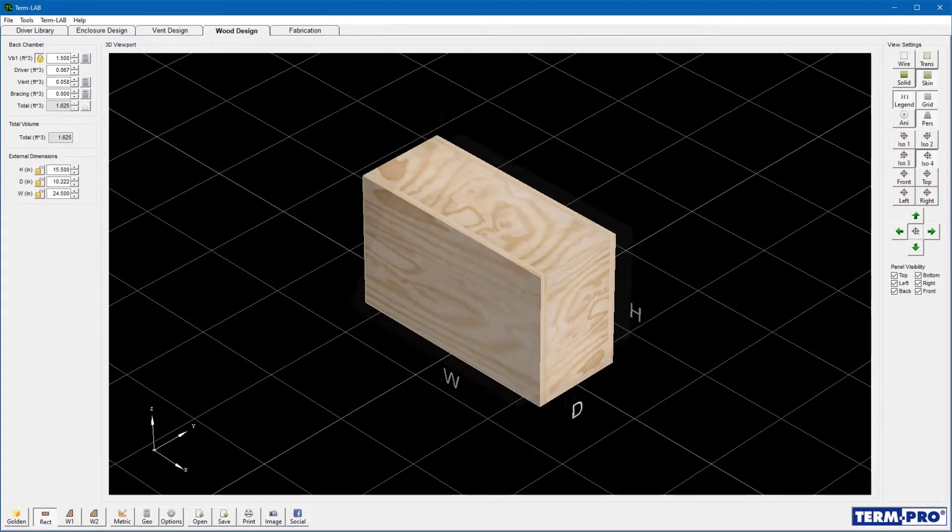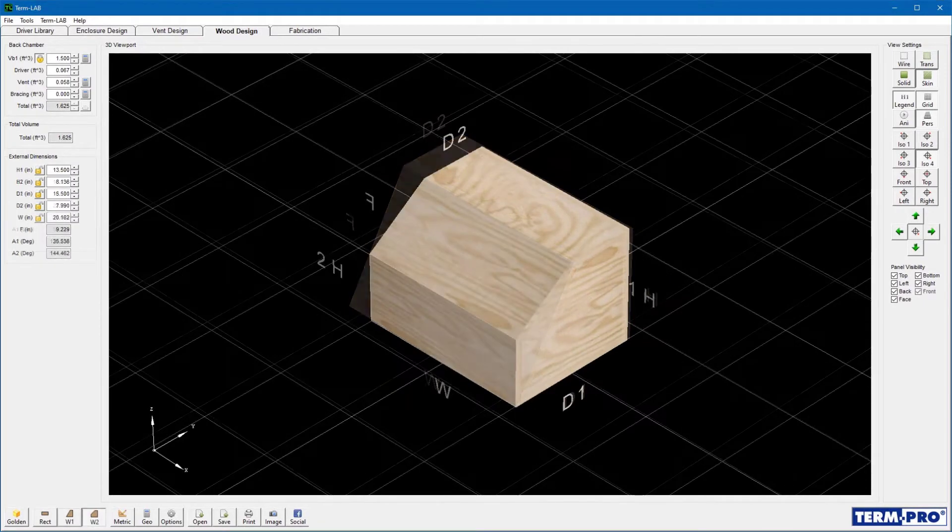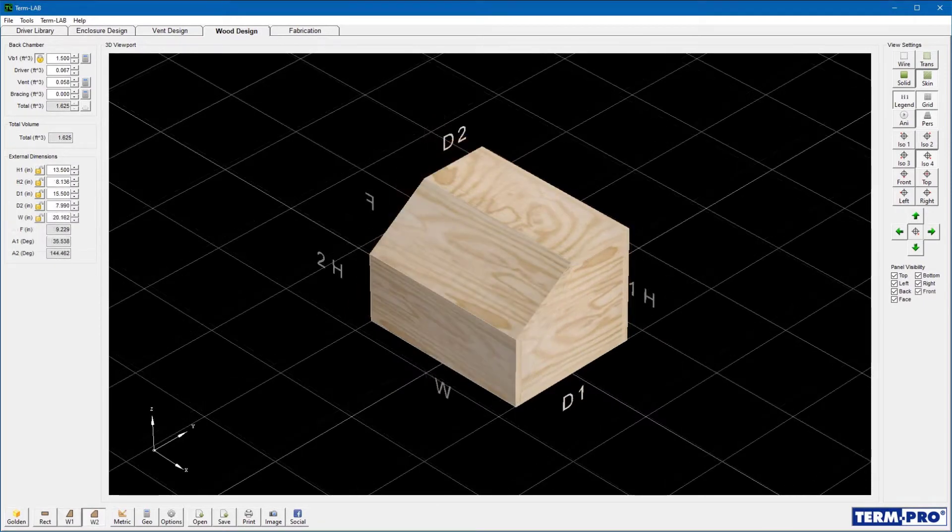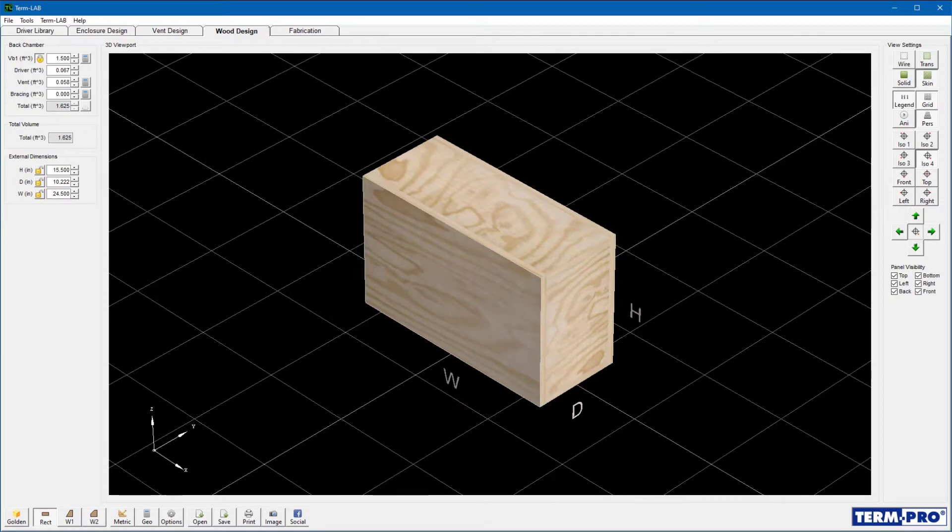Rectangular, Wedge 1, and Wedge 2. I'm going to use the rectangular shape for this demonstration.